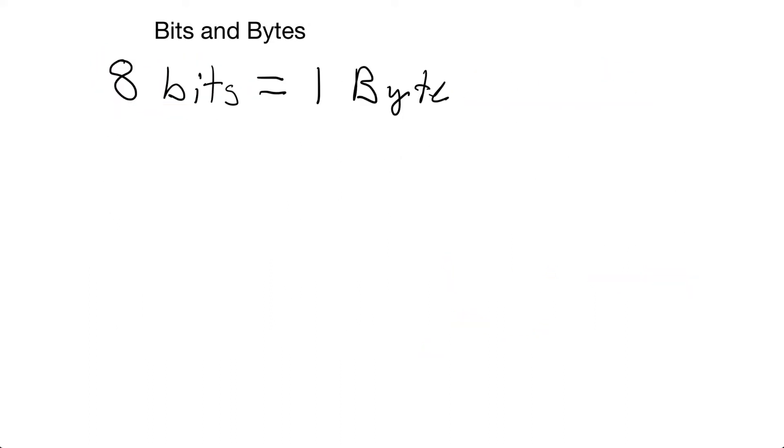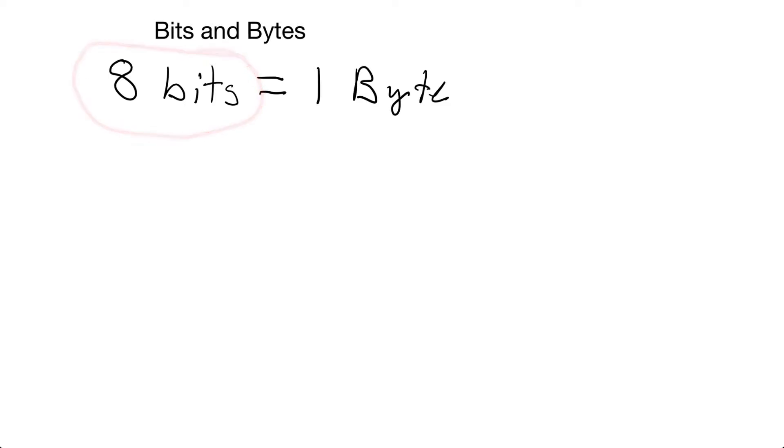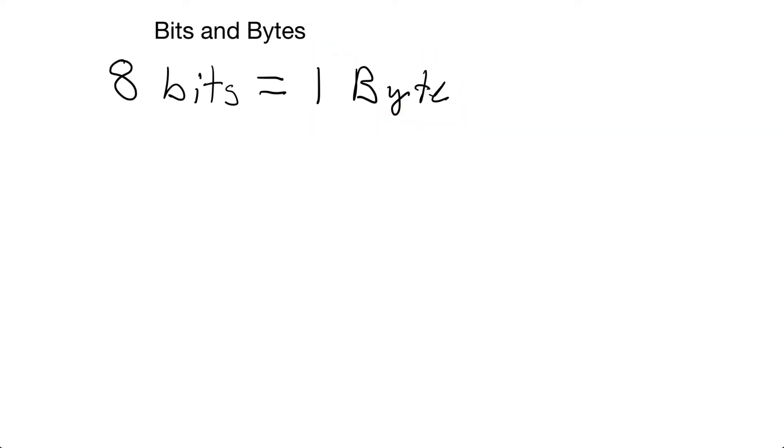Now the smallest thing that you can usually store in a computer will be eight bits. Eight bits is equal to one byte. So computers will usually work off of eight bits together and they will call that a byte. Let's practice some of our math to figure out how many different numbers we can represent with one byte.